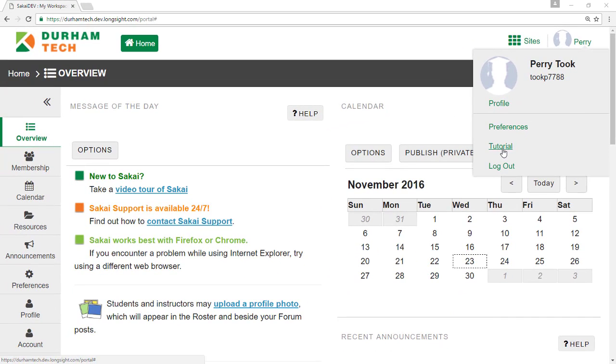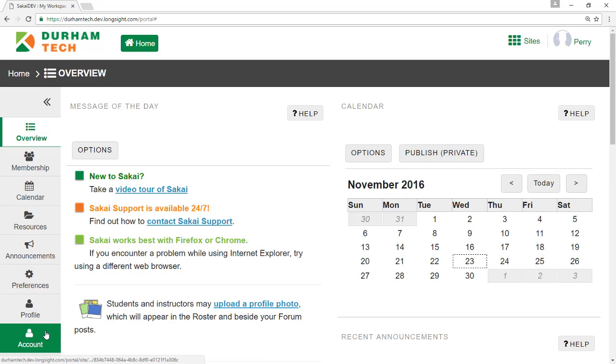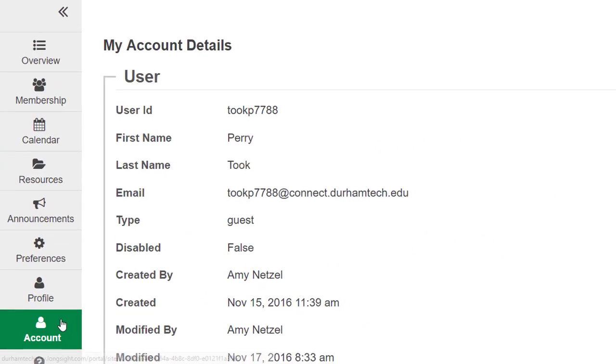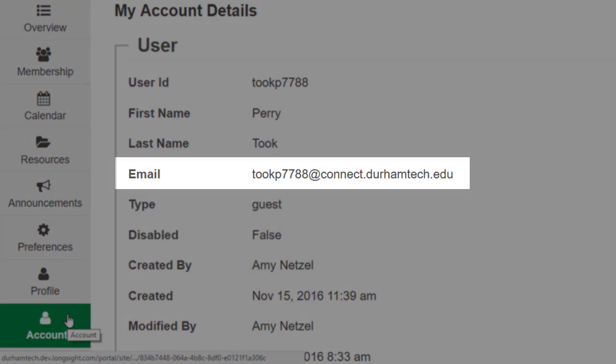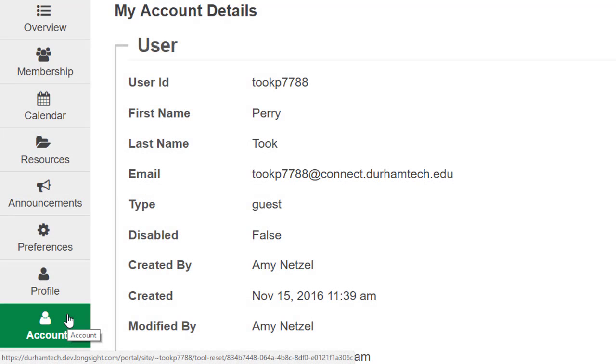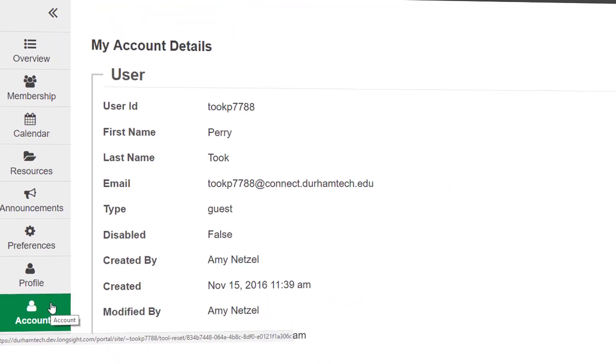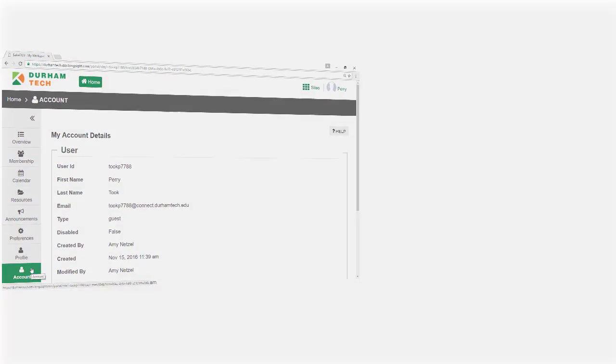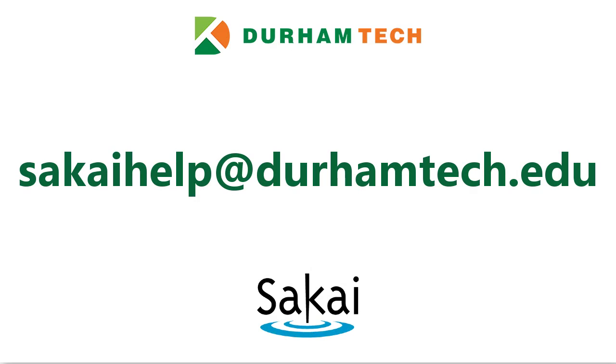Before proceeding for the first time, we request that you verify your email address. Click on Account to the left. The address shown here is where you will receive emails sent through Sakai and important notifications about your courses. If the email address listed is incorrect or missing, please let us know by sending an email to sakaihelp@durhamtech.edu.